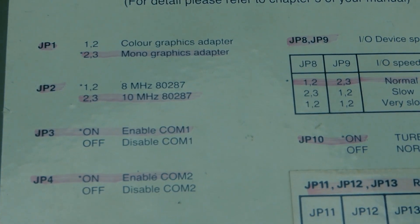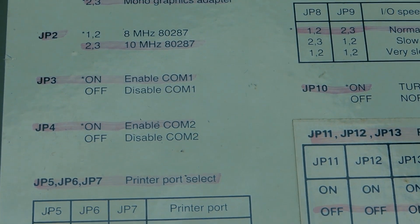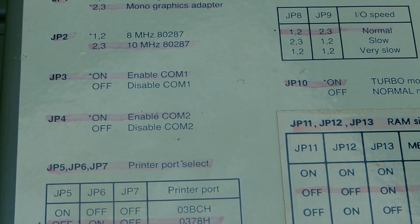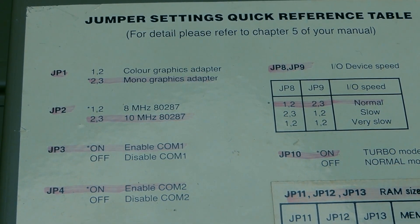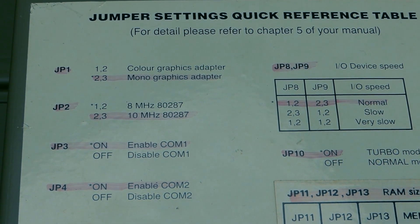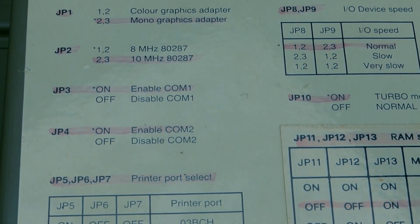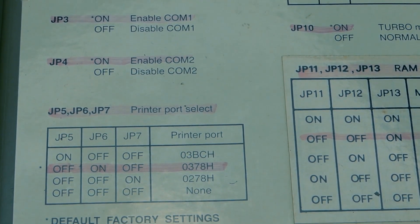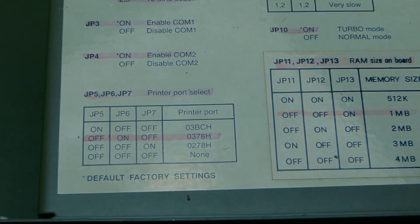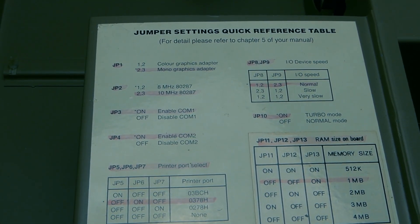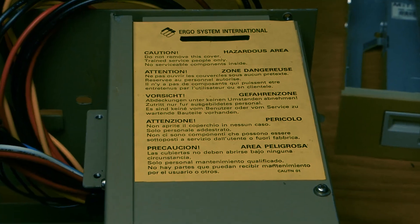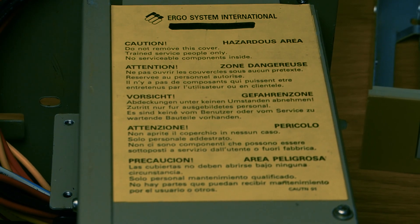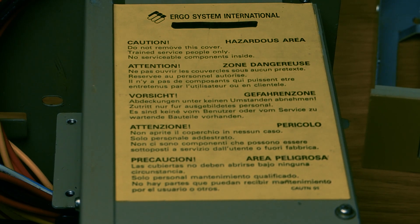And this is apparently at 10 MHz and monographics. That's not true. We have VGA graphics on this one. Jumper settings, quick reference table. We should get the manual and see if there are some hidden things we can do. This is their power supply, a hazardous power supply from Ergo Systems International.